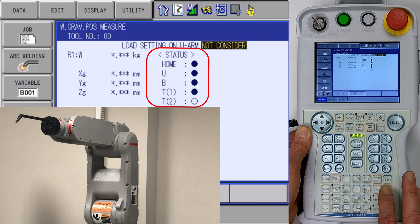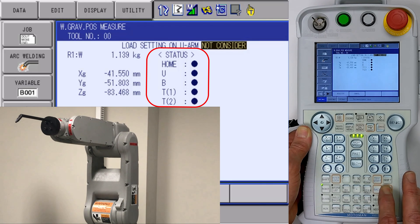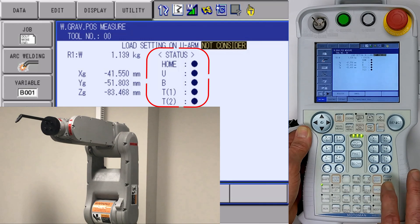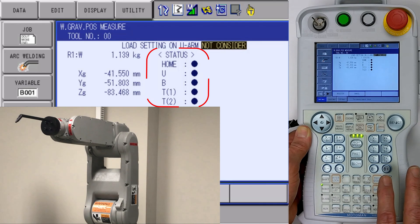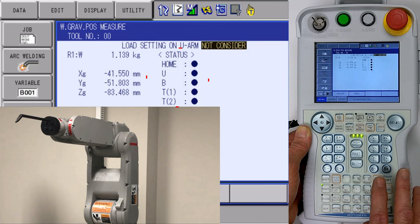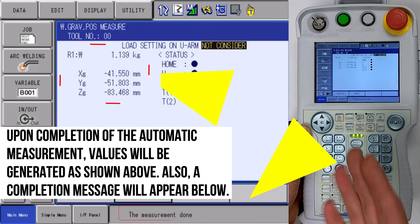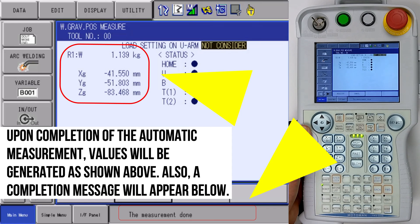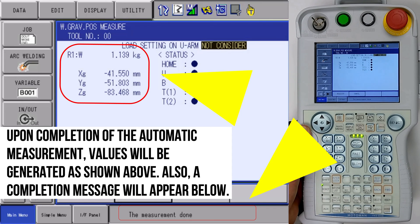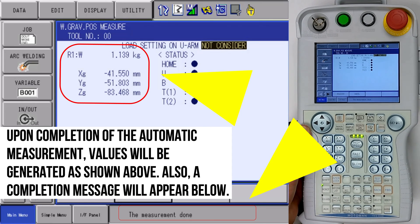You can see the robot axes moving, B and T. Now it has completed its weight and gravity calculation, and it's given us the weight of our tool and its gravity forces in the X, Y, and Z elements.